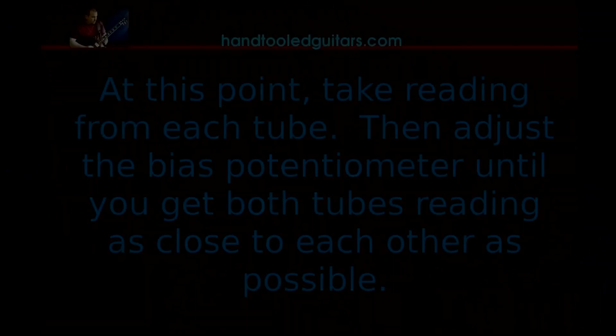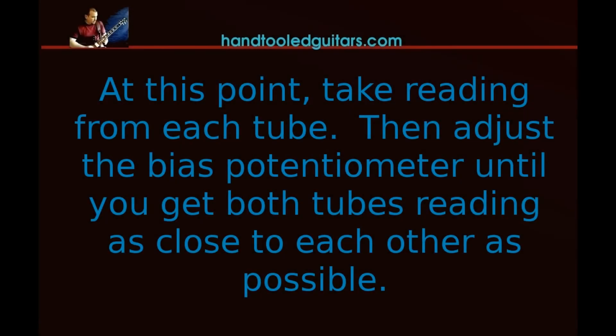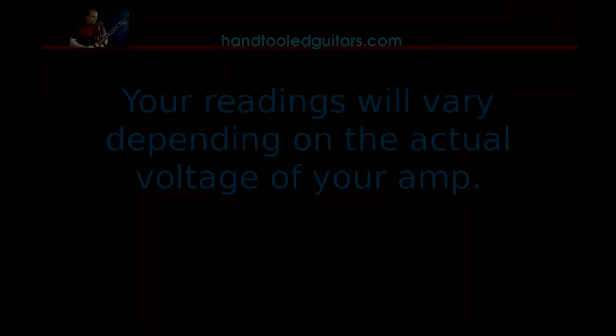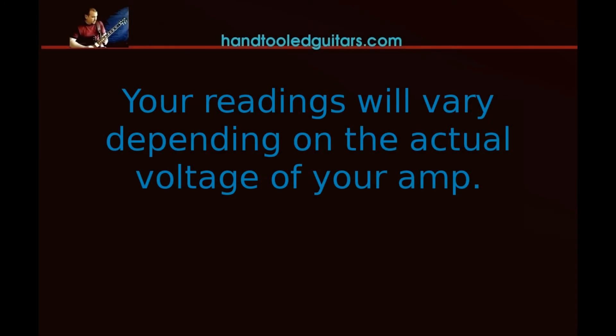And you want to take a reading from each tube. Just put your voltmeter on each one. Go back and forth. Record these measurements. And it's just a matter of adjusting that bias pot until your readings are about the same. Get them as close as you can. They're not going to be perfect. And depending on your actual voltage, you're going to get numbers anywhere from 40 to 60 milliamps. Typically somewhere in that range. You can get down in the low 30s.